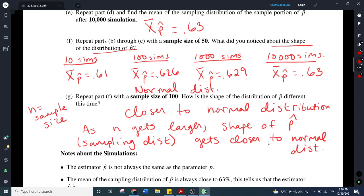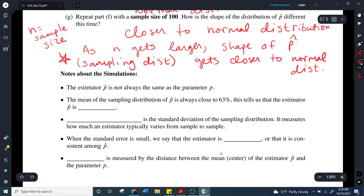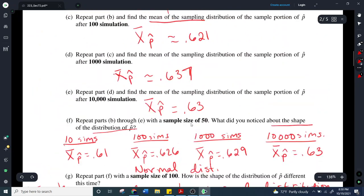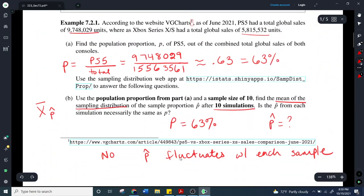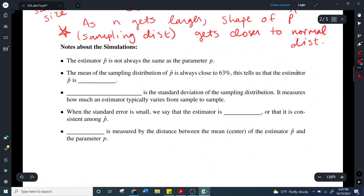That's going to be the focus for everything we do the rest of this semester — a really important fact. The estimator p-hat is not always the same as the parameter p, like we saw in that very first example — there was some fluctuation. Every time we pulled a sample, that p-hat changed just a little bit. It wasn't exactly 63% each time. It fluctuates from one sample to the next.